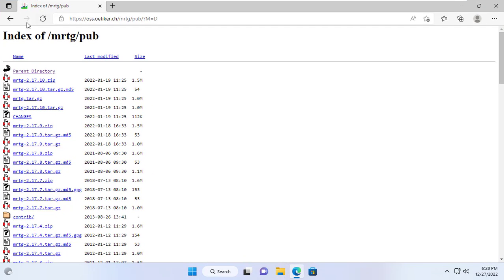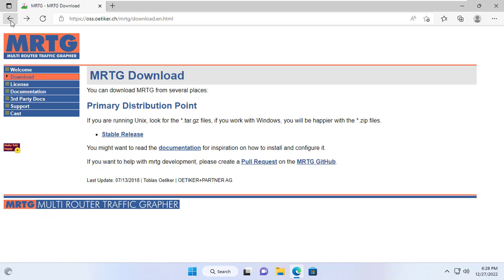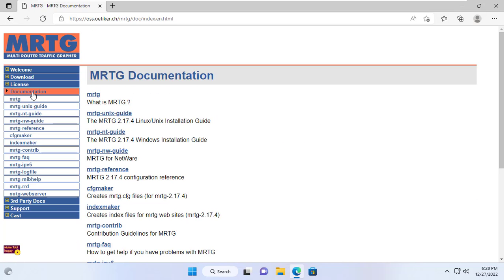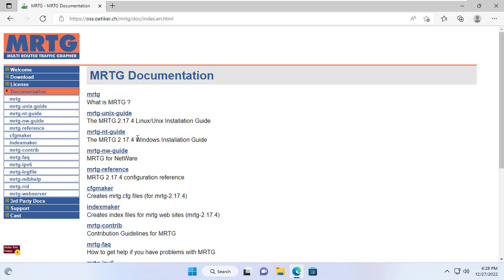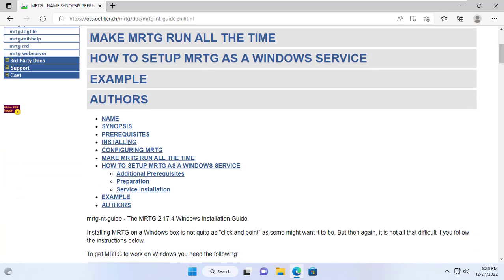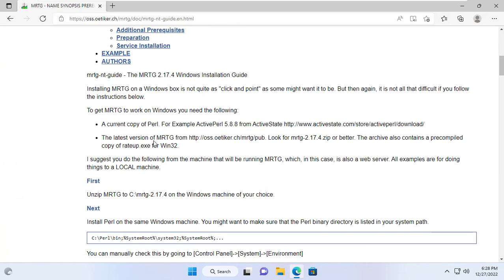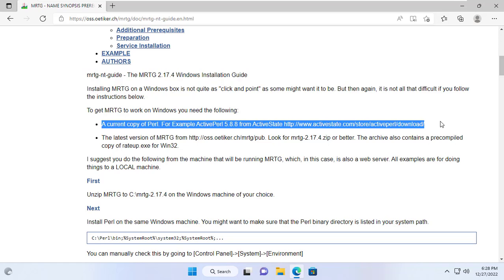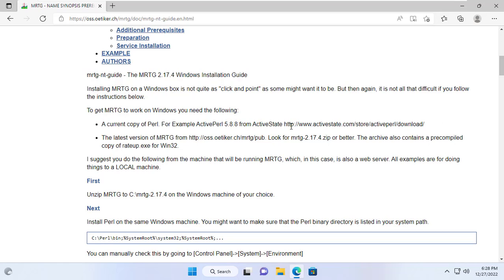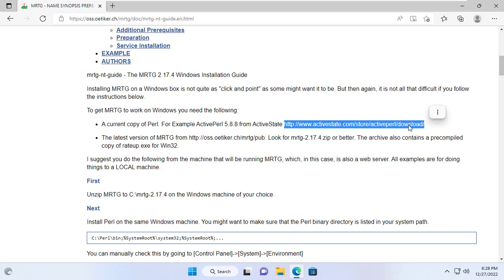To use the MRTG tool, a Windows computer requires Perl to be installed. Thanks to the detailed instructions on how to install and configure it on the home page of MRTG. On the MRTG home page there are instructions for many different operating systems. Here I refer to the installation and configuration instructions for the Windows operating system.